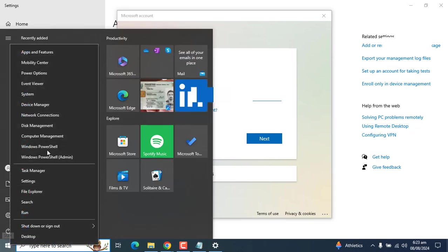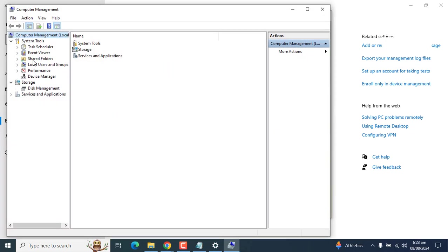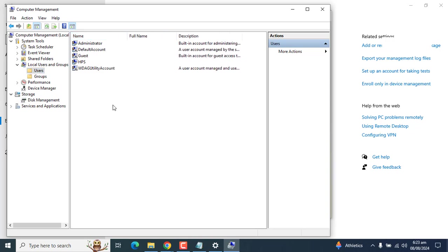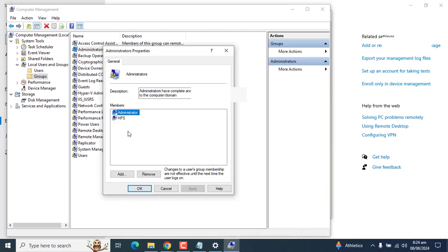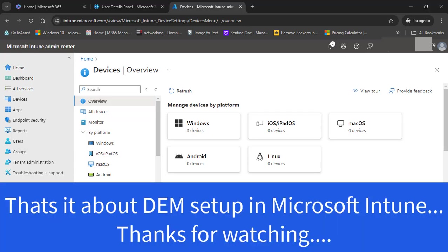Also, in Computer Management under Users and Groups, you will find that the Device Enrollment Manager will be part of the Administrator group. Once a standard Intune user logs into the device, the Device Enrollment Manager will be part of this Administrator group. You can consider the Device Enrollment Manager as a local admin as well. That's it about today's video on Device Enrollment Manager.